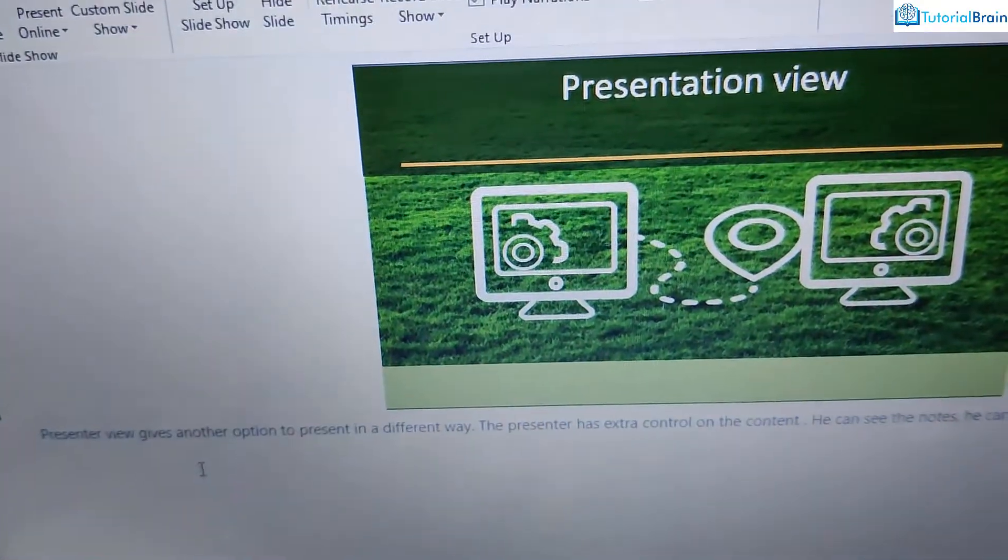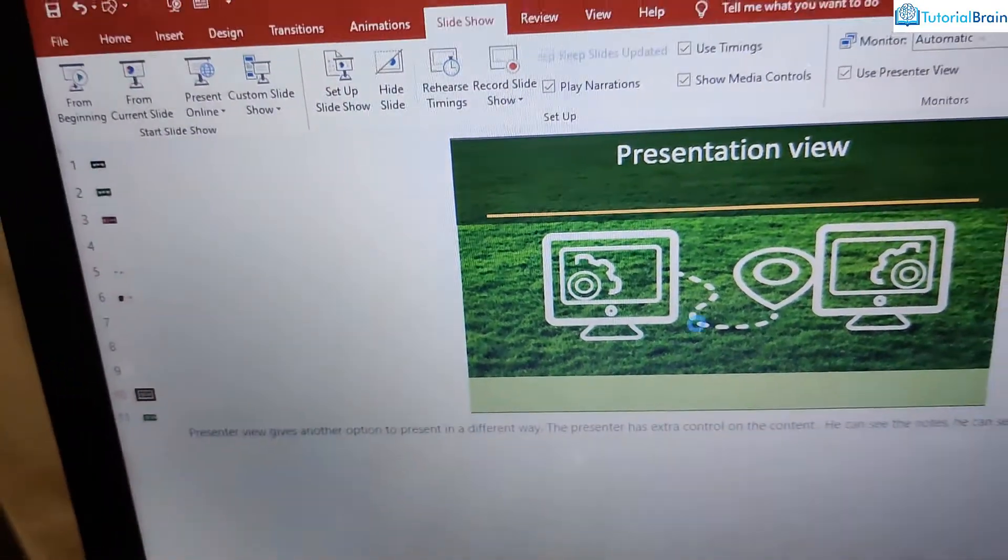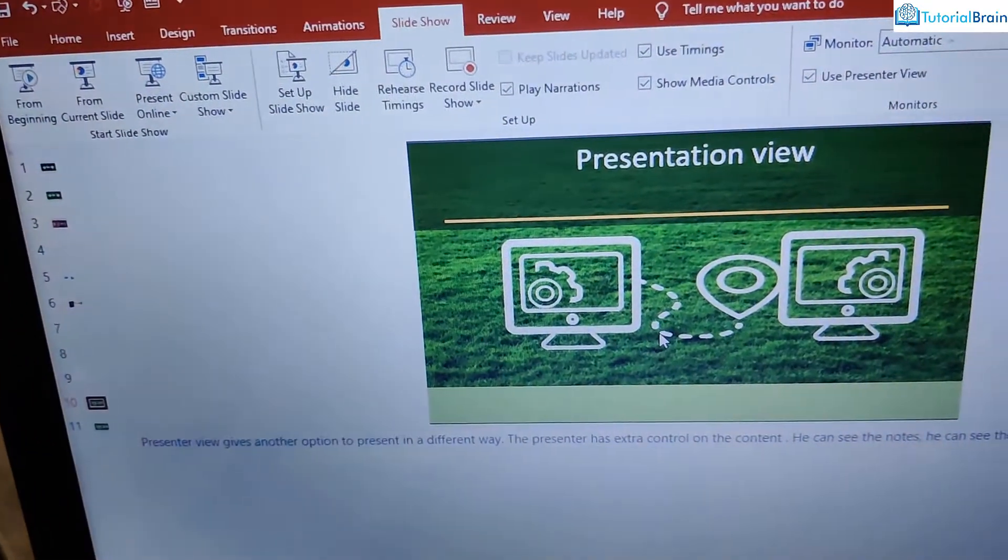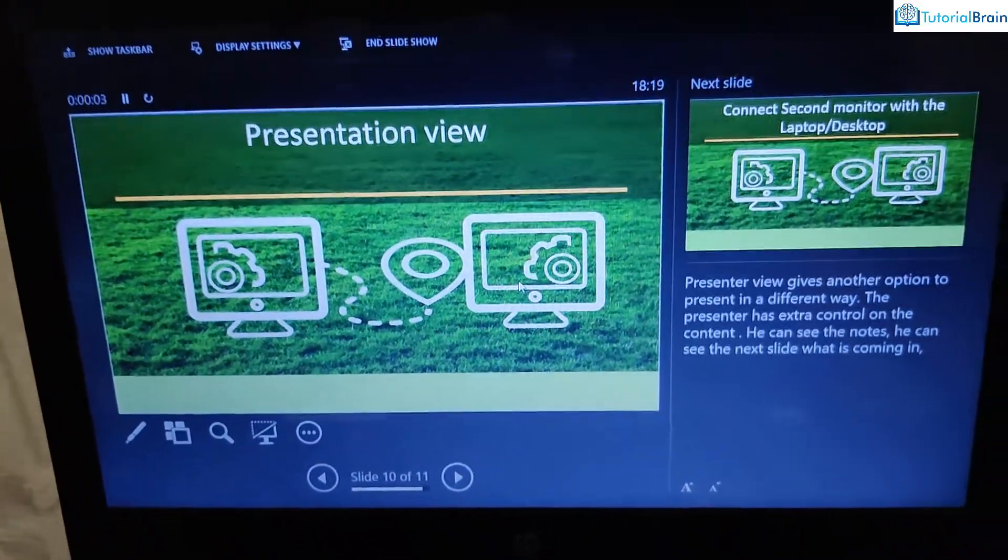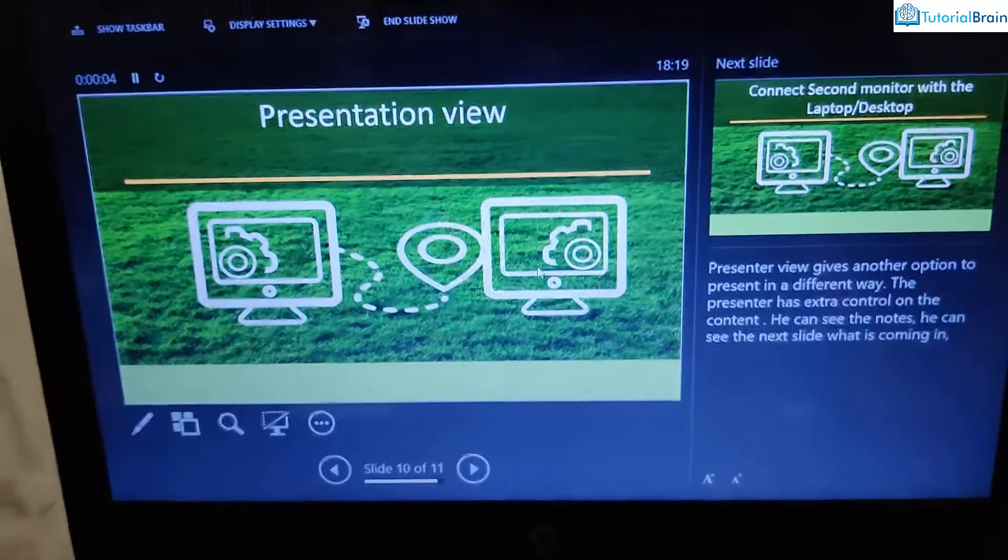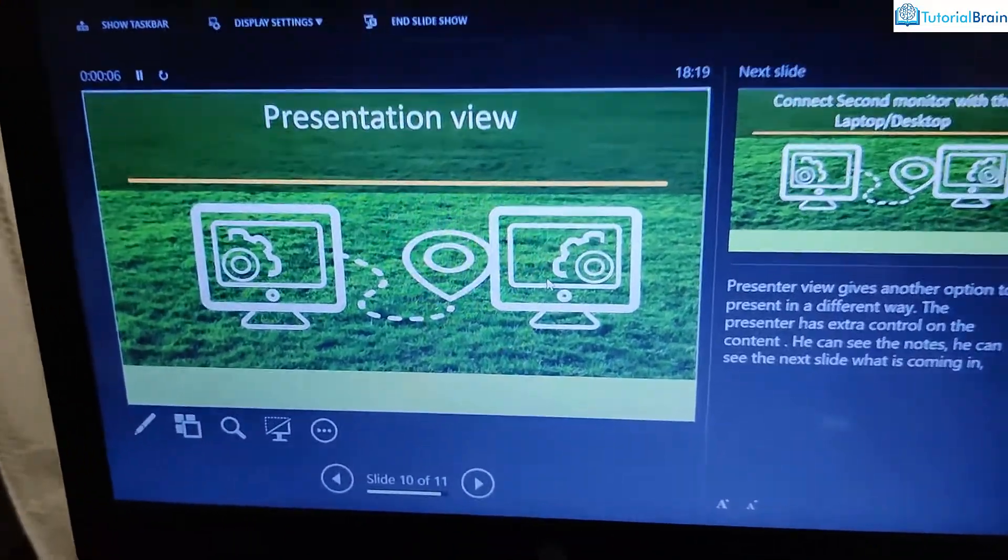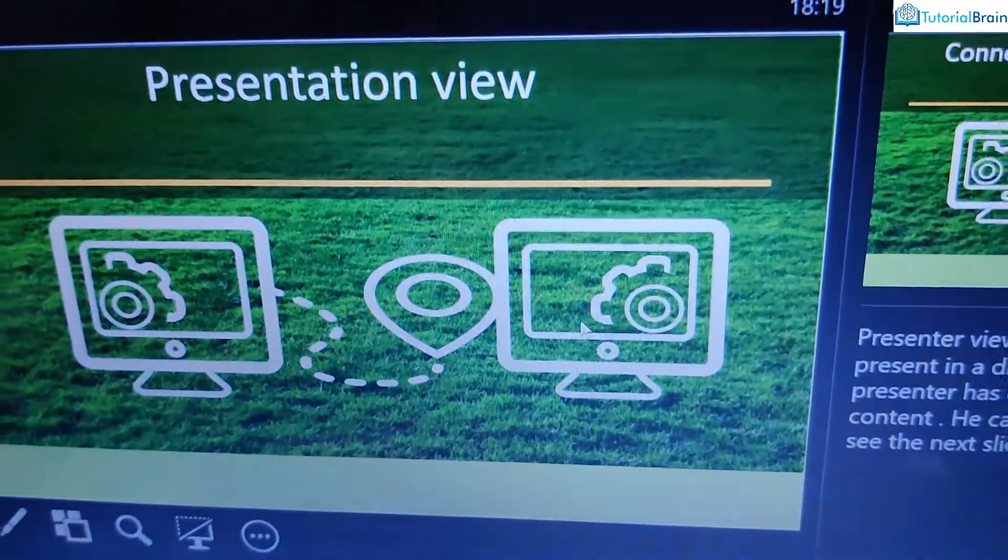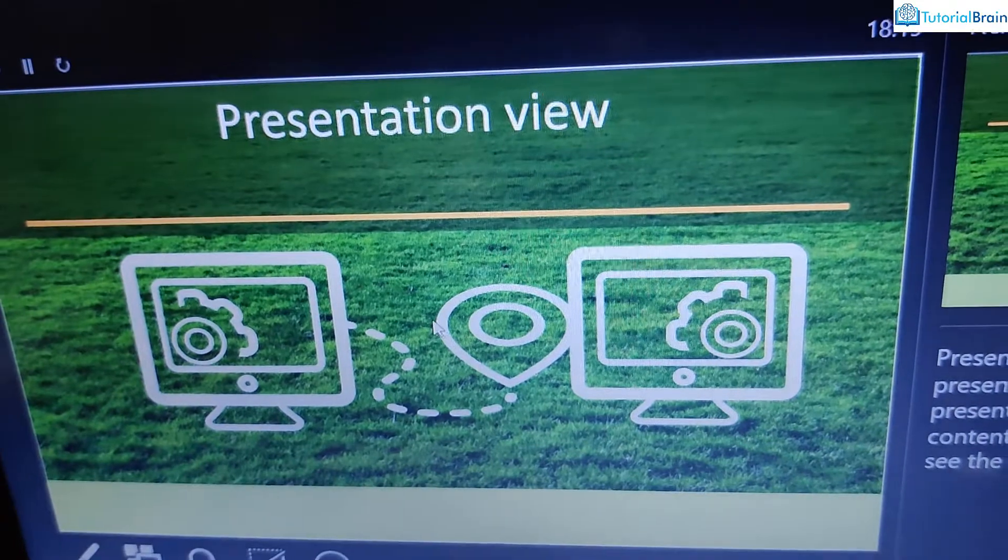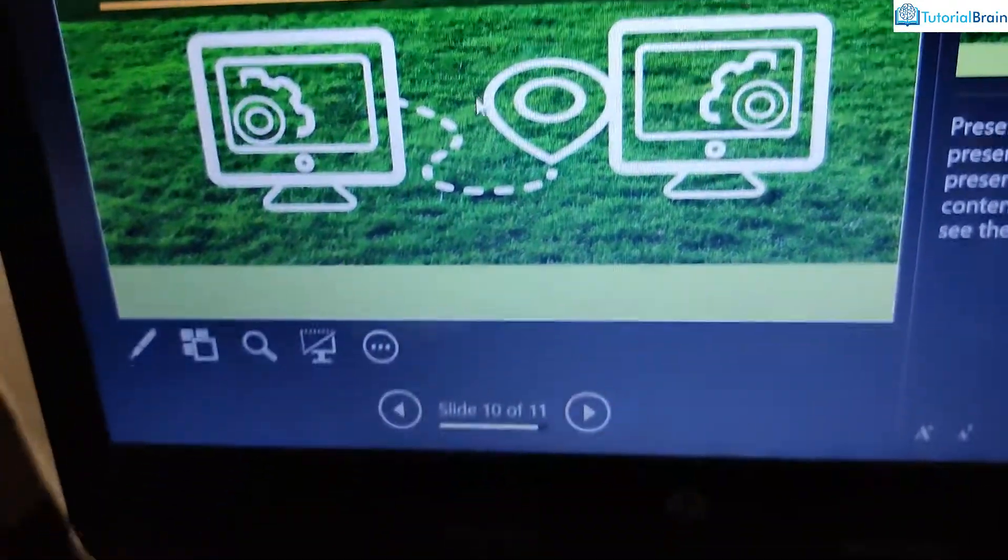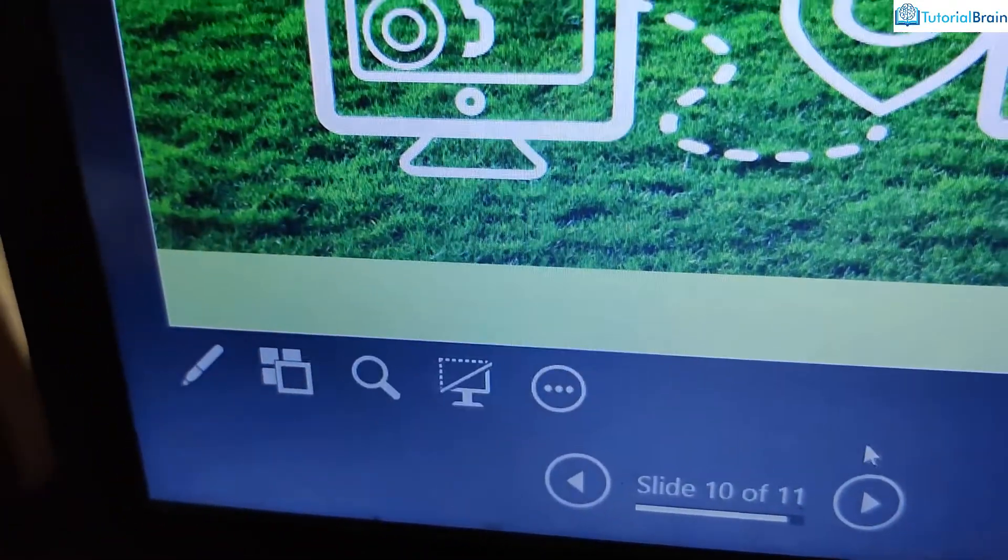Now, let me just start the presentation. So I'll just give shift F5 on my keyboard. Now on my computer screen, I'm able to see this. This is my main slide.